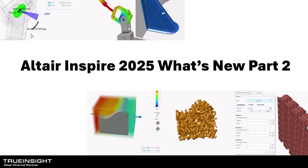This video is a second part to our initial video from a few weeks ago that covered the new release of Altair Inspire 2025. There are so many enhancements with the new release that we thought it was worth creating a second video to cover some things we might have missed.